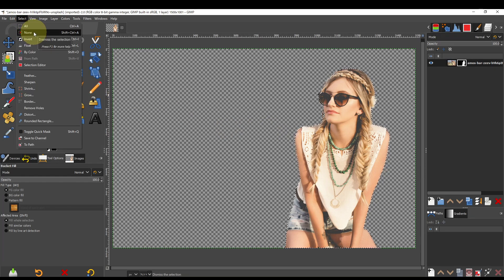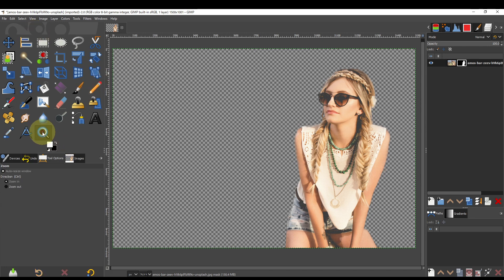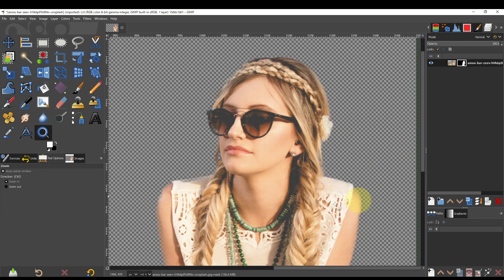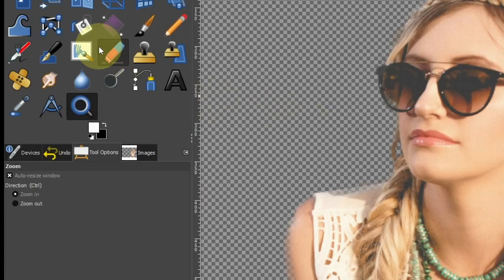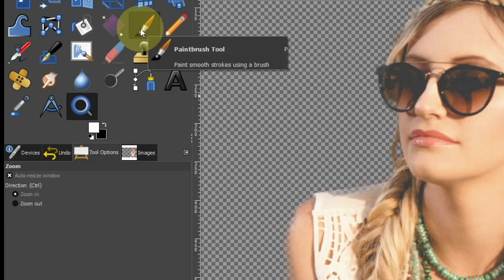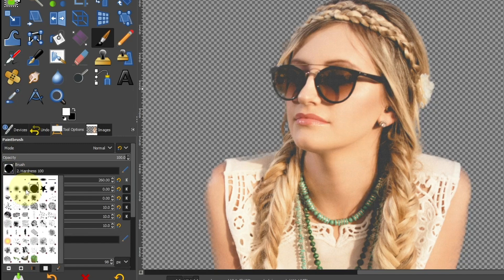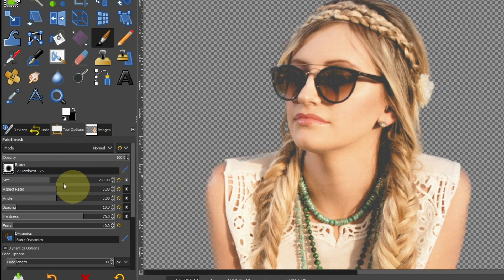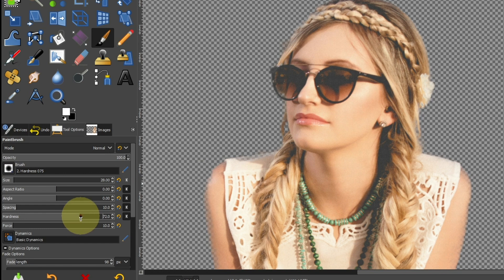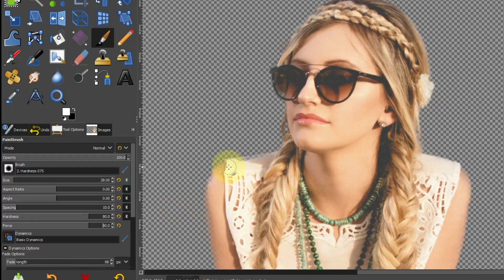Deselect the selection. When zoomed in, there are parts that have not been selected. Select the Paint Brush tool, choose the type of brush, and adjust the hardness and strength. When you paint with white, the person will start to appear.